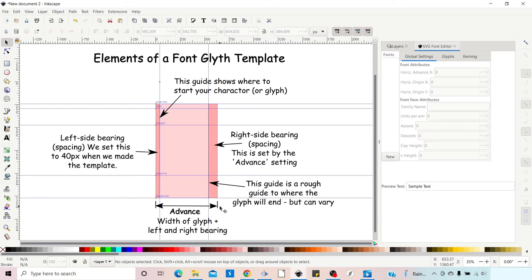Hello, welcome to another video on Inkscape. In this video we're going to be creating our own font. We're also going to be using FontForge to finish it off, and I'm going to run you right through the whole process of creating your glyphs or characters and turning it into a TrueType font.